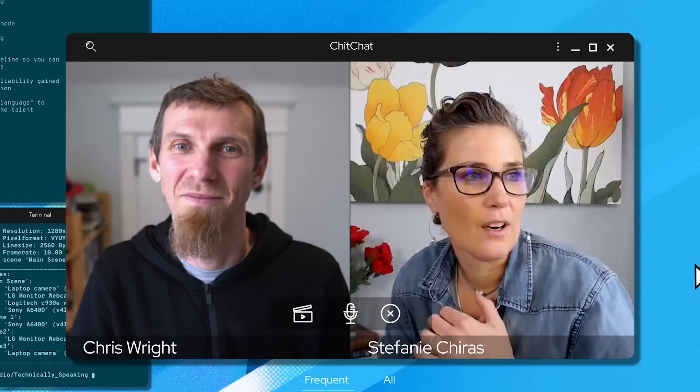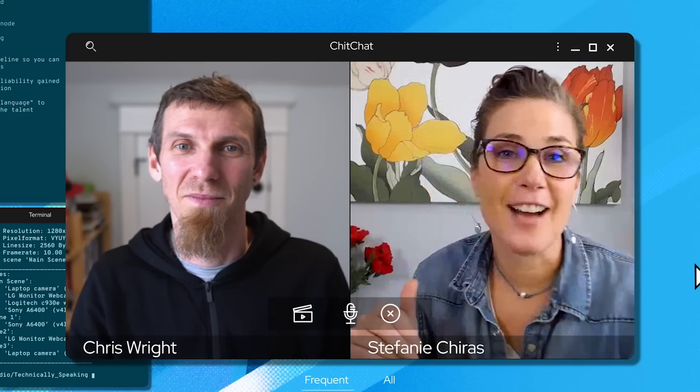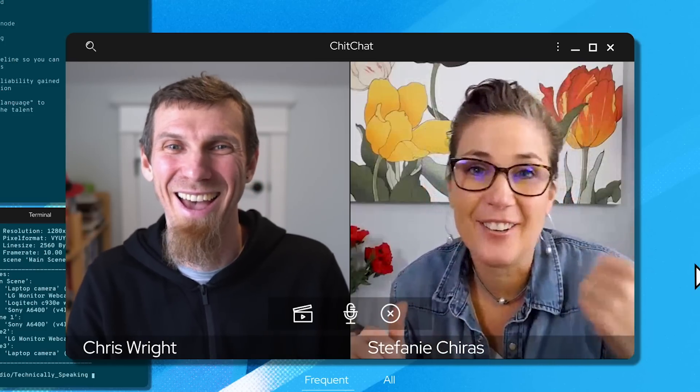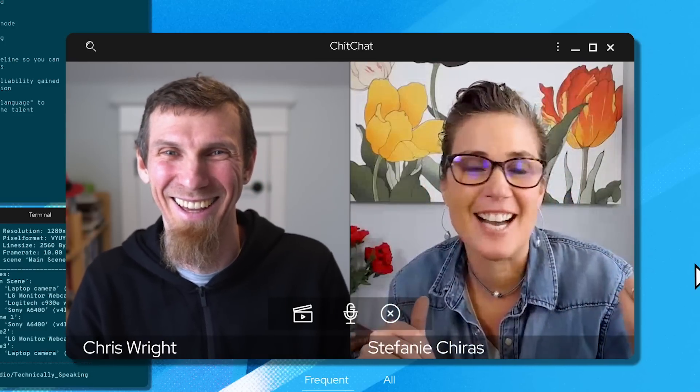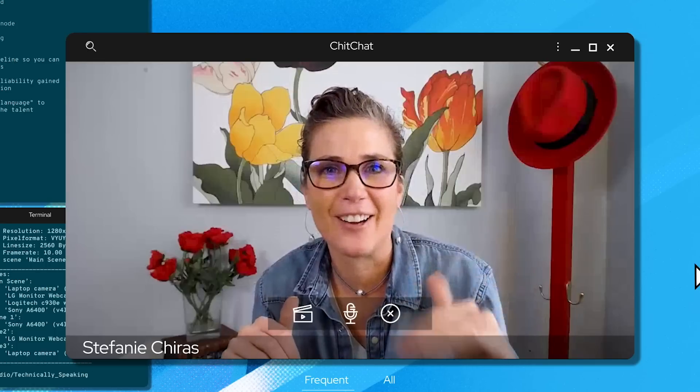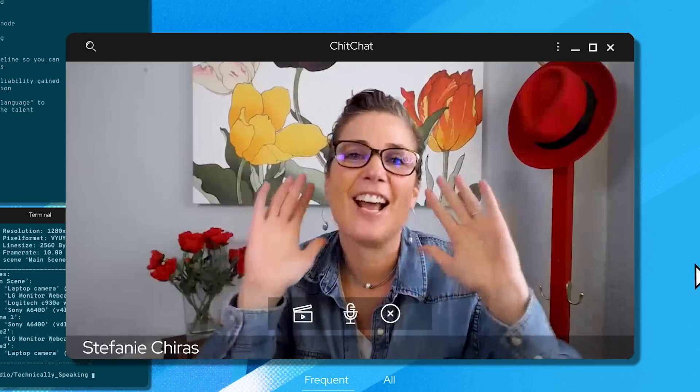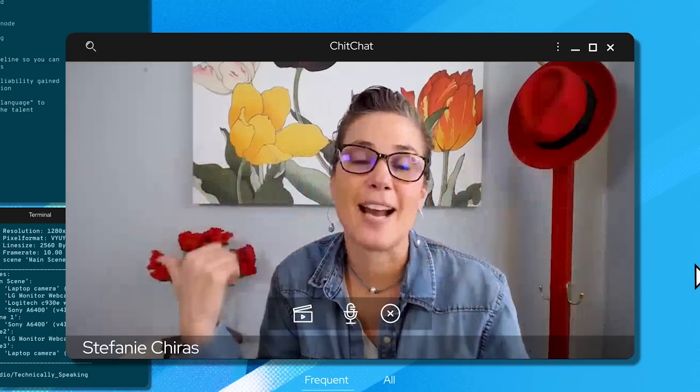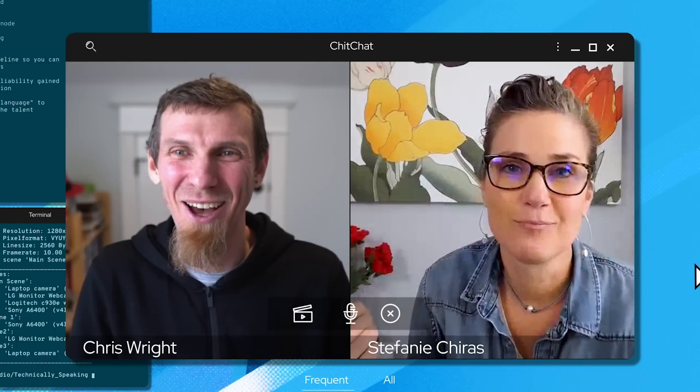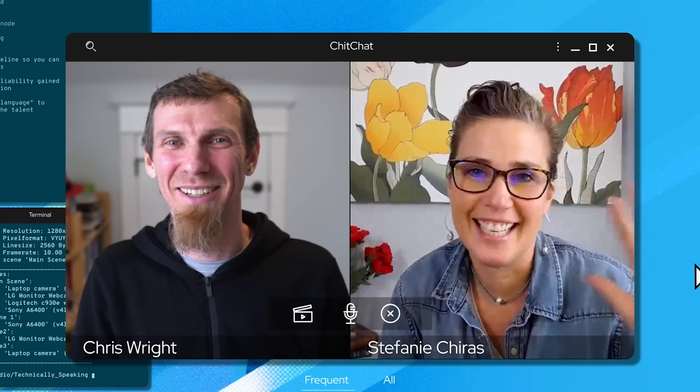Oh shoot, Chris, I gotta run. I totally missed the time. I know this can happen every time I call you, but anyway, love chatting but I gotta bolt. All right, thanks Stefanie, I'll talk to you later. See ya. Cheers.